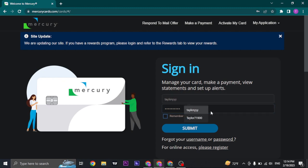Once you fill in both these boxes, you can just click on submit, and once you do, you'll be successfully logged in to your Mercury credit card account.